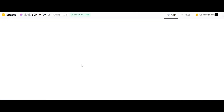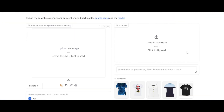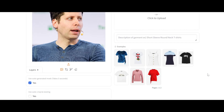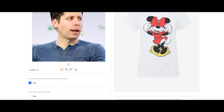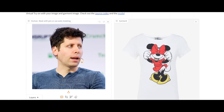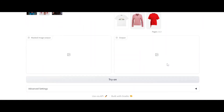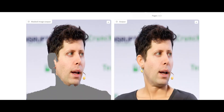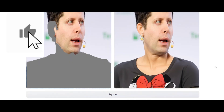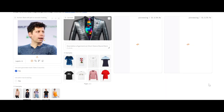From the demo, upload any character you like. I will upload an Altman image. Then let's use a t-shirt from the examples and click 'Try On'. After some seconds your final image is ready — nice!